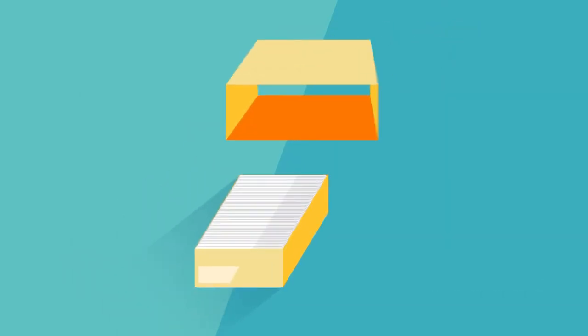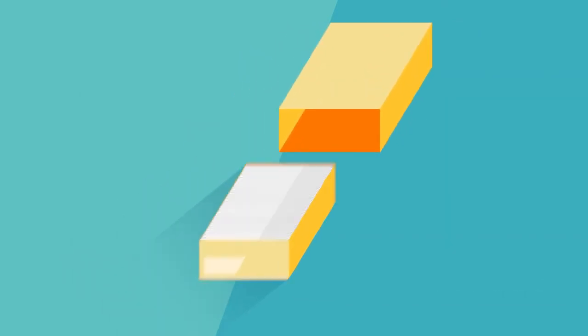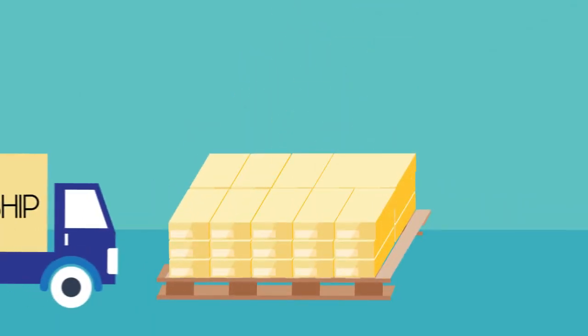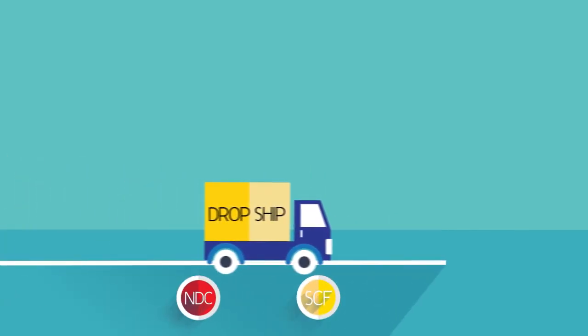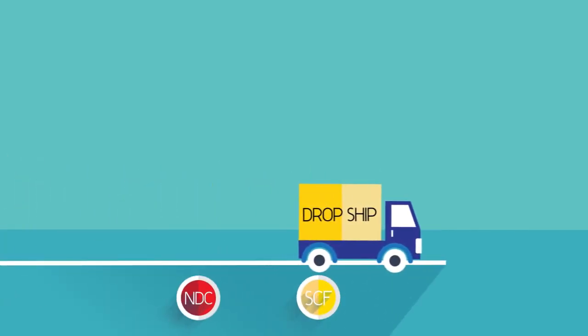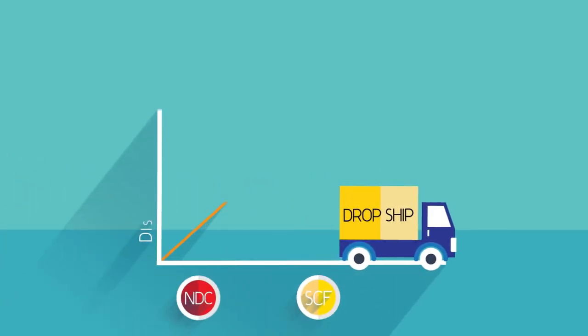Once sorted, the trays are sleeved and stacked on pallets, and these letter mail pallets receive greater discounts for being drop-shipped deeper into the postal system.